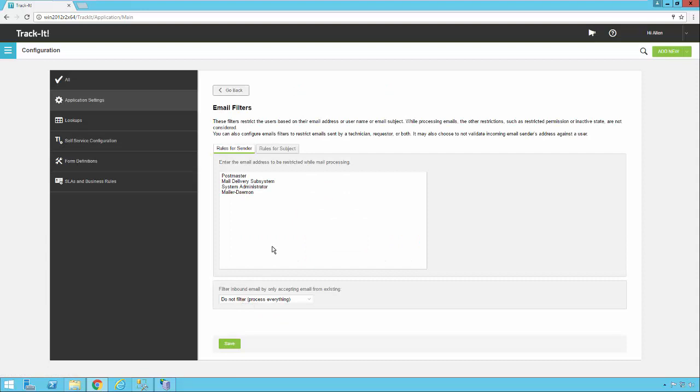These are some built-in email rules that will filter out certain emails from being processed. So there are rules for the sender and rules for the subject. So here for the sender if it's from postmaster or mail delivery subsystem or one of these types of things it's probably an undeliverable email that got bounced back. Probably something that Track-It sent out and went to an invalid address and it can't be processed. So you can add things to this or remove them from here however you see fit.